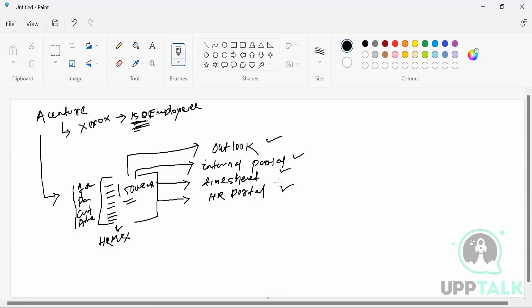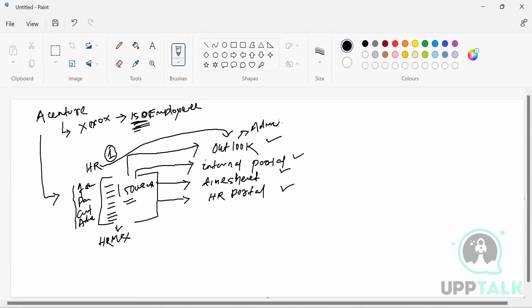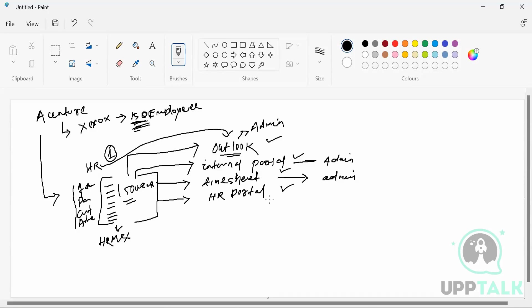But let me tell you — for even a single user out of 150, how these accounts are getting created. The Accenture HR person is going to inform the Outlook admin. For each and every application, there will be an admin person — for Outlook there's one admin, for internal portal there's another admin, because one person cannot handle everything. So for Outlook, internal portal, timesheet, and HR portal — each has a separate admin person.